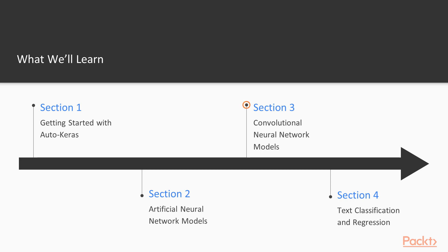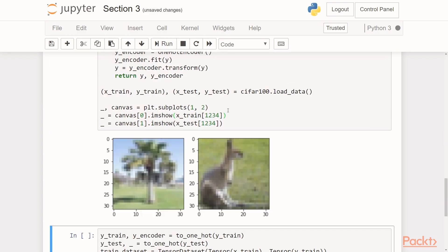In section 3, we will move on to convolutional neural network models. We will also use these for image tasks, and we will compare our results with the ANN results, as well as with the known state-of-the-art results for the datasets that we will be using.